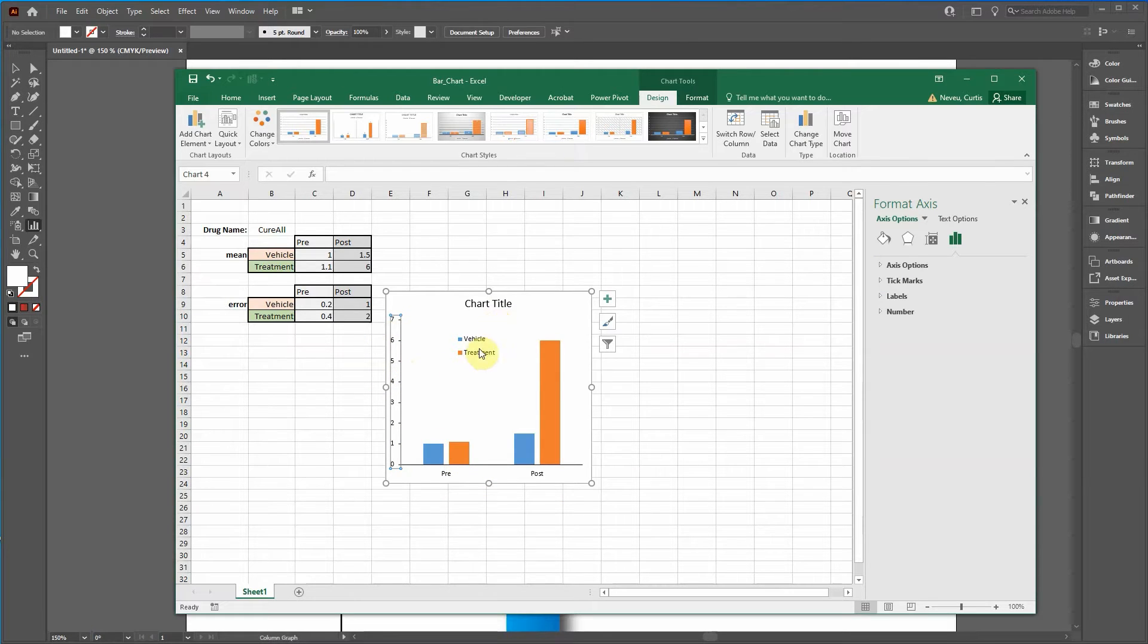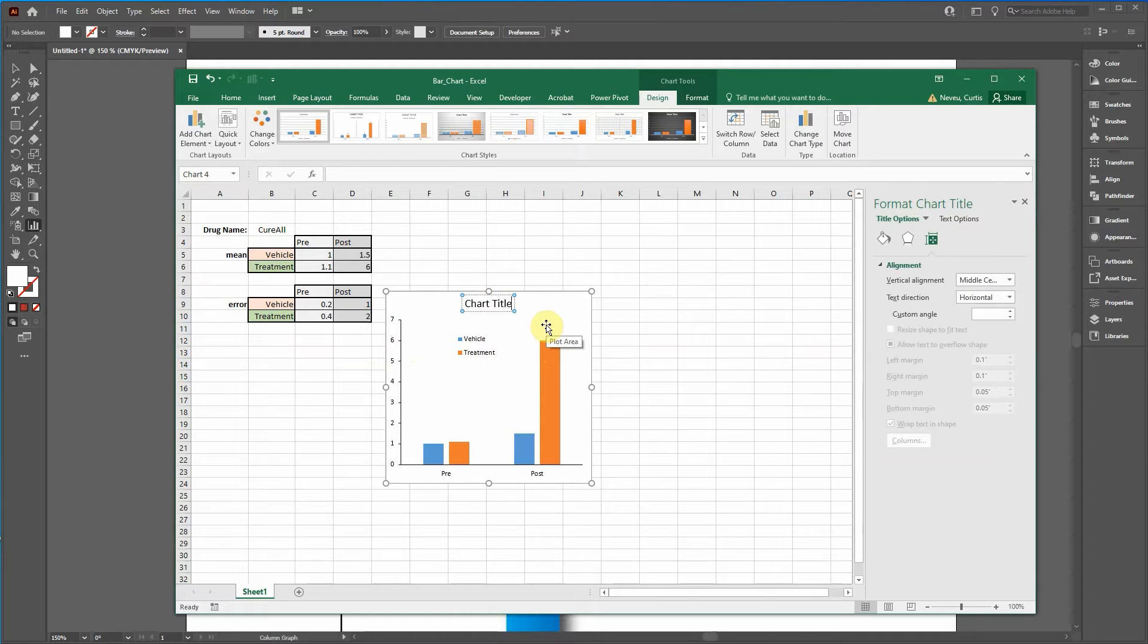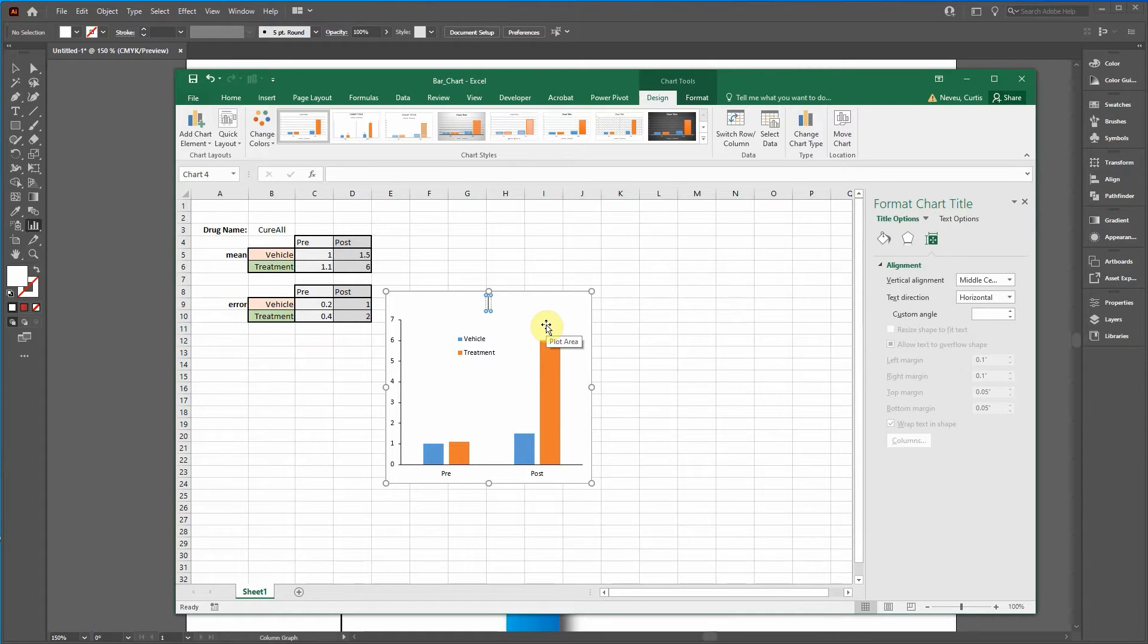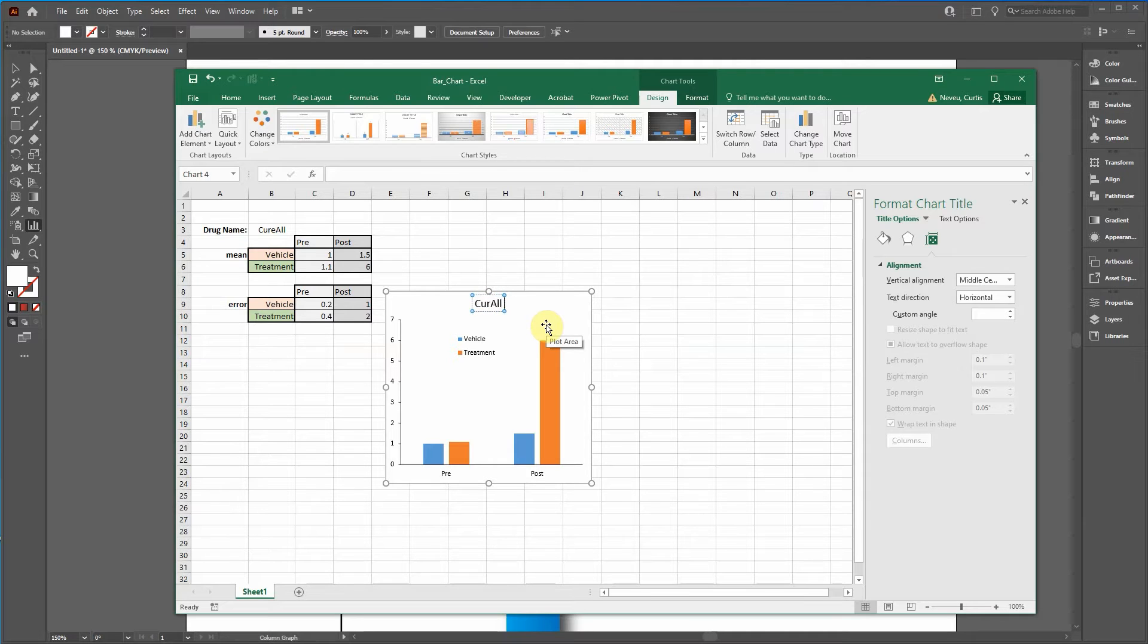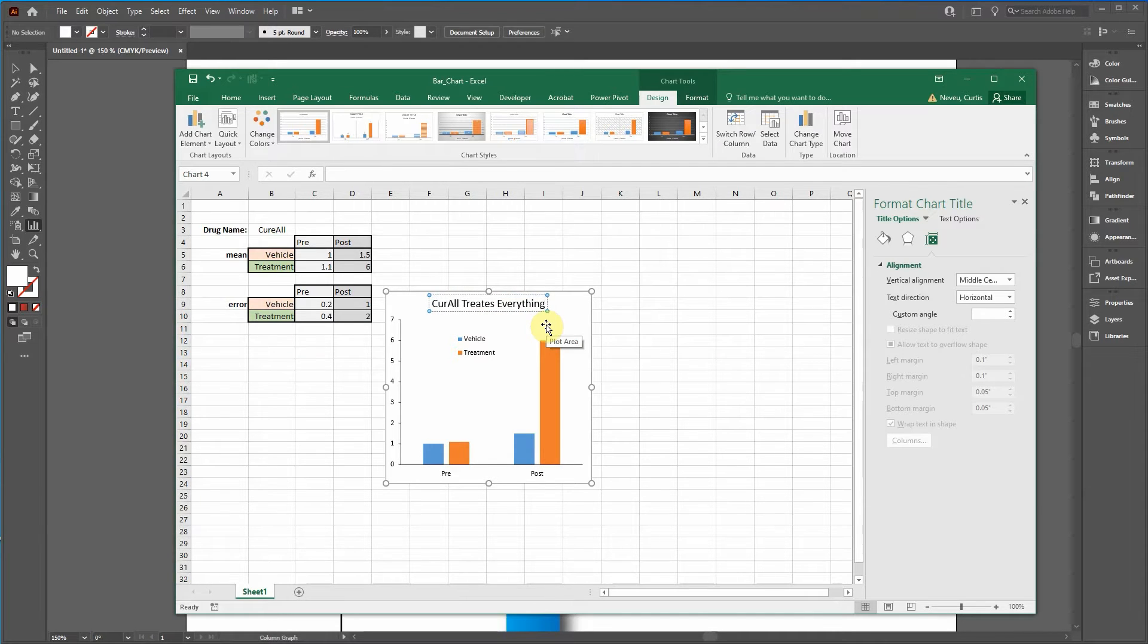Okay, so now let's change the title. Actually we'll only keep this, we can add it. CureAll Treats Everything.